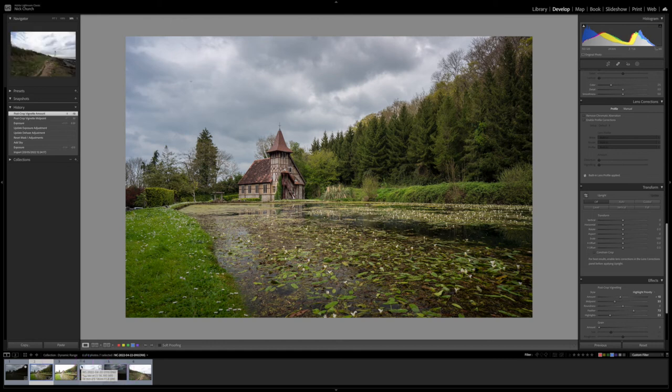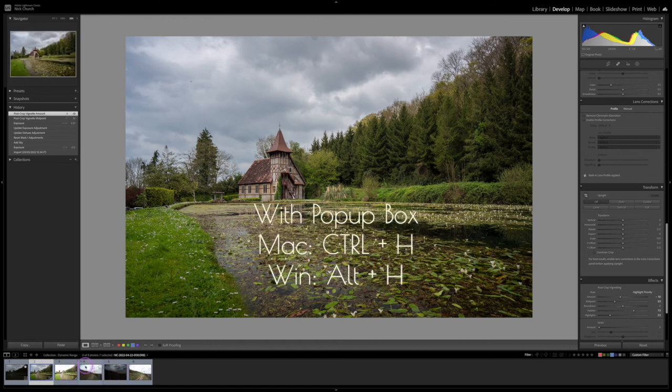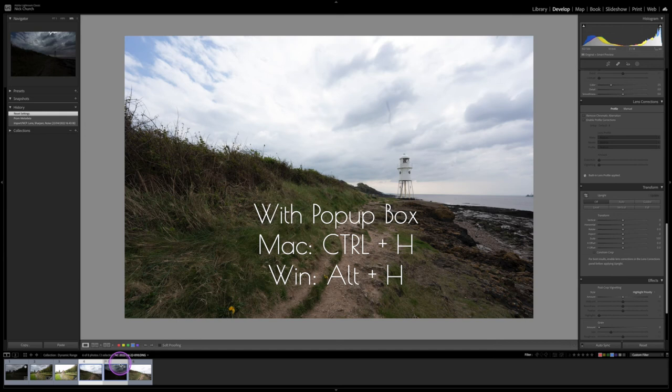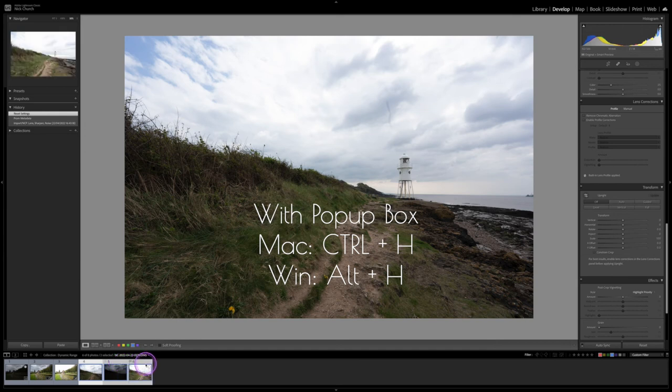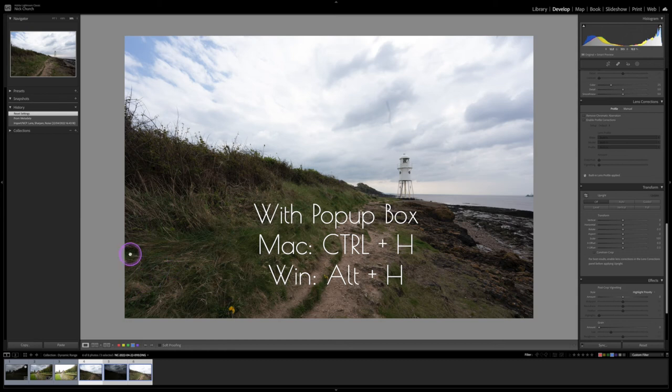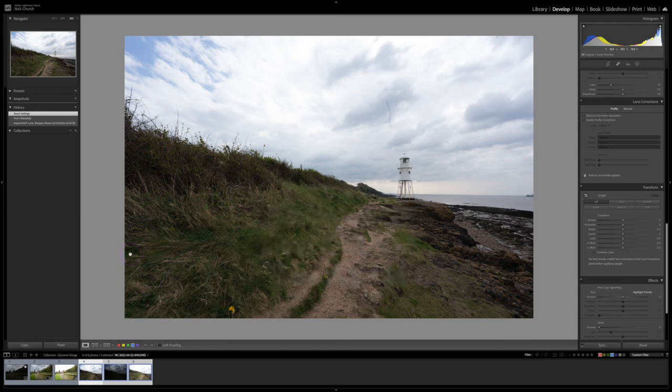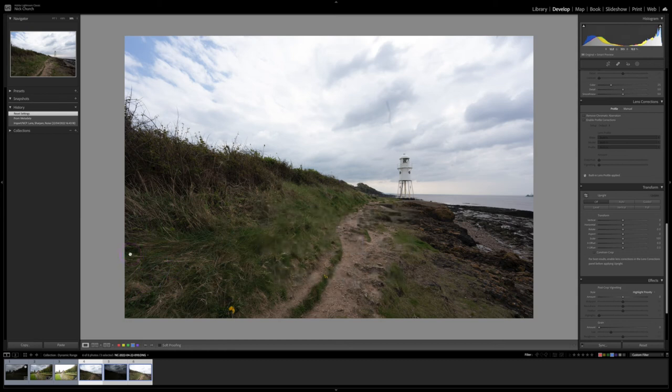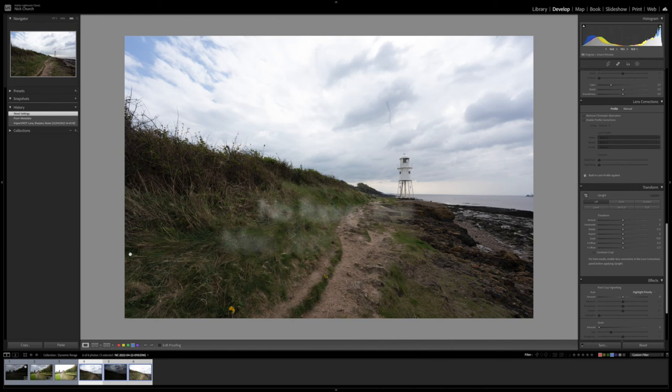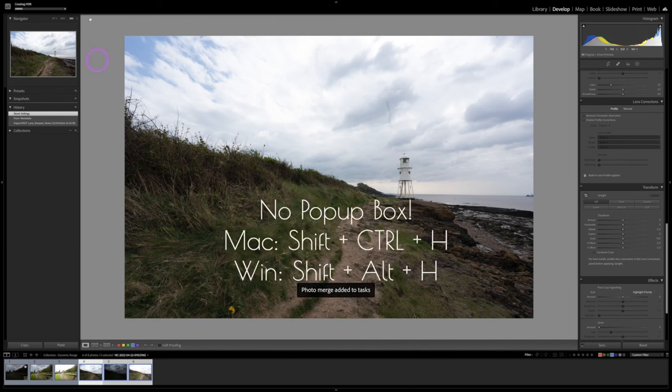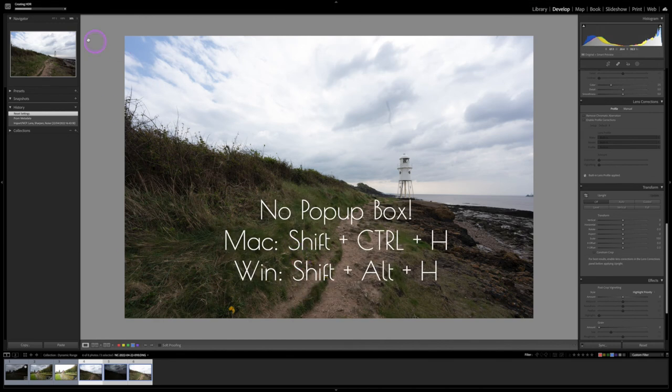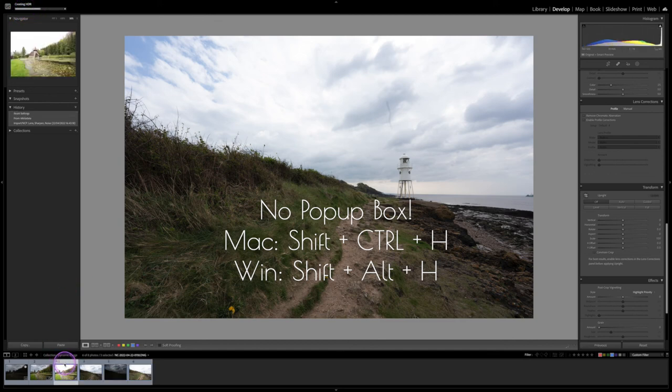little hack that I found. Select the images that you want to use for your brackets, and then rather than using the menu you simply use the keyboard. Now the normal way is if you do Control-H then you will bring up that pop-up where it does the preview. But if you do Shift-Control-H, then it just adds it straight to the task, so it bypasses that preview stage, but you can carry on working